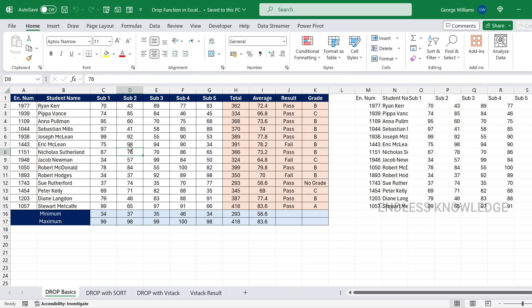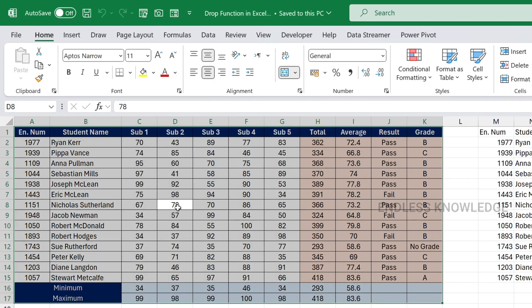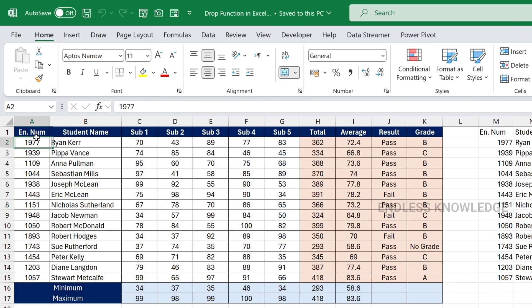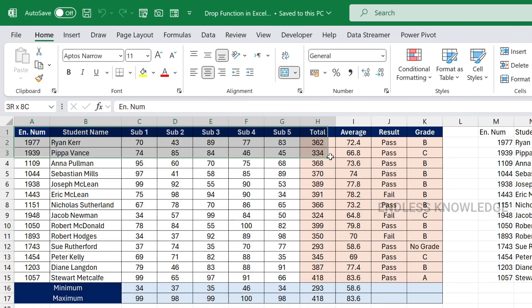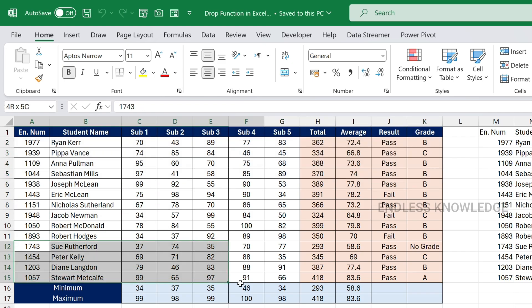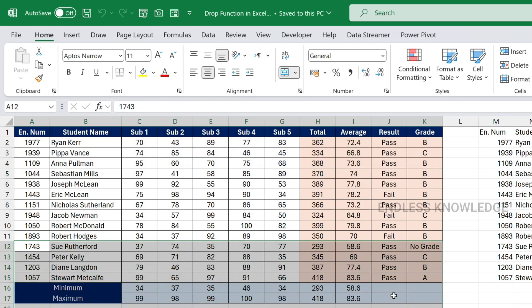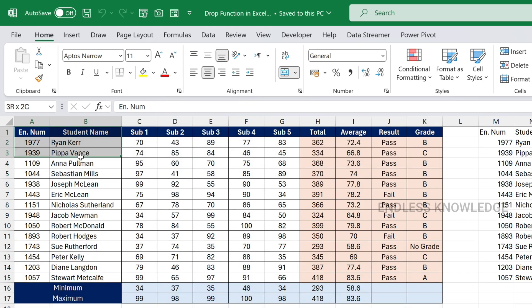First of all, the DROP function usage is very simple. There is a range of cells, and at the start of the range you specify rows and columns to drop.